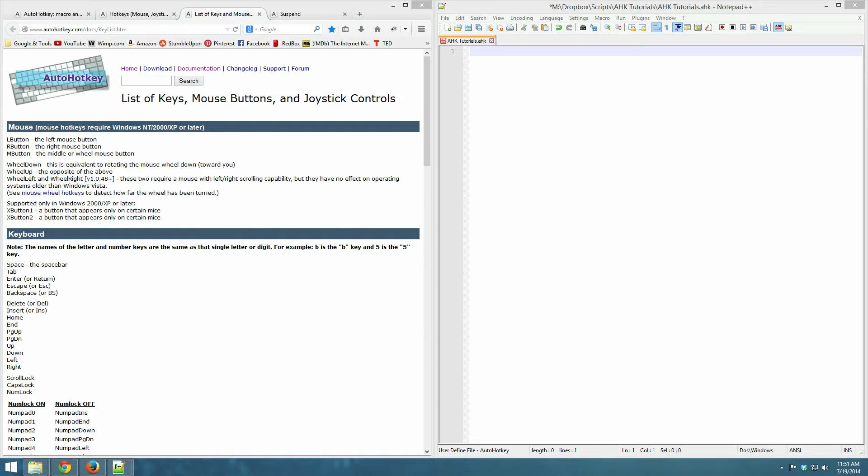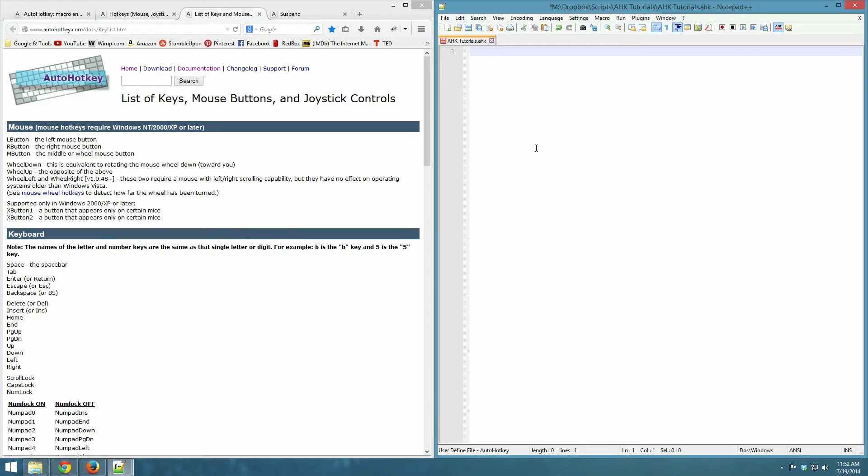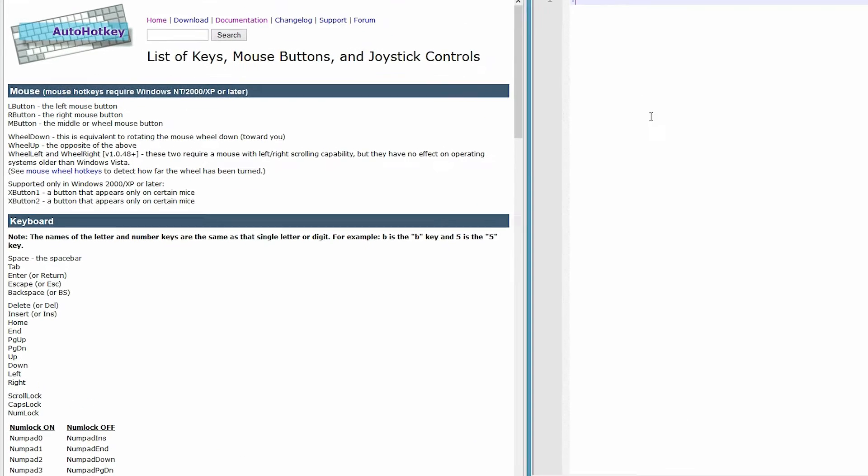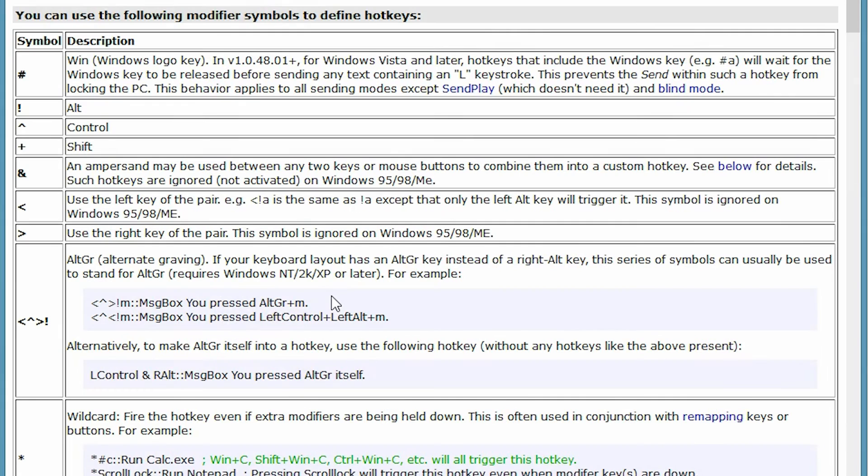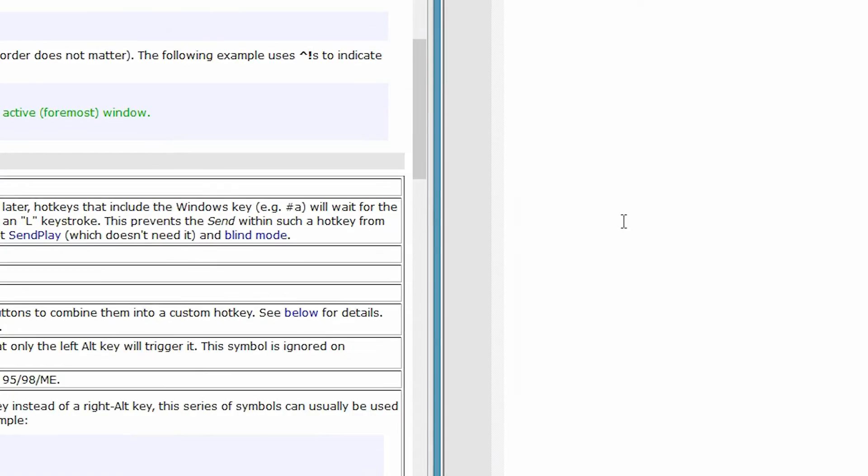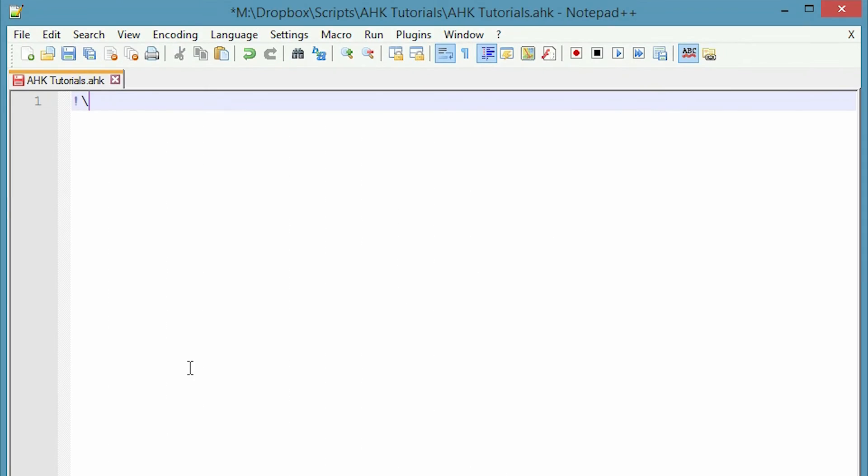The nice thing about AutoHotKey is that you can fire a hotkey to make it reload your script and then fire whatever key you've been working on. So what I chose as my hotkey is alt backslash, and the alt, as you will see in the list of modifiers, is exclamation point. So I'm going to put exclamation point, backslash,